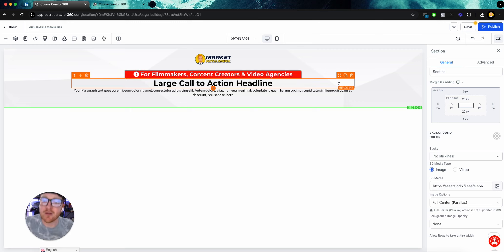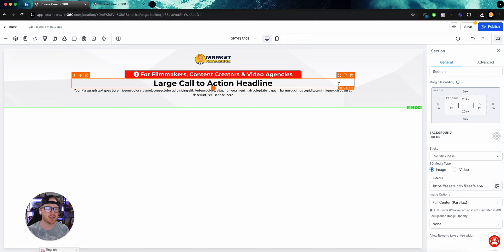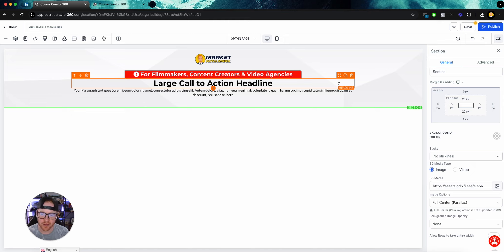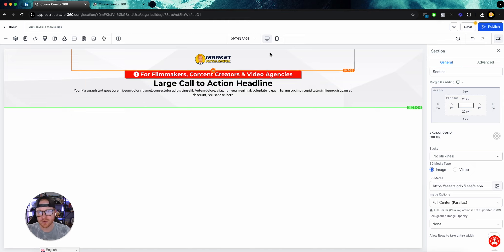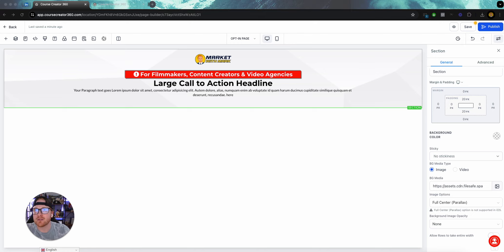For filmmakers, content creators, and video agencies — the reason we do this is we don't want the wrong people opting in. We don't want to be getting leads just for the sake of getting leads; we want the right leads. We want it to be clear who this offer is for. So we have our callout and now here we have our headline.